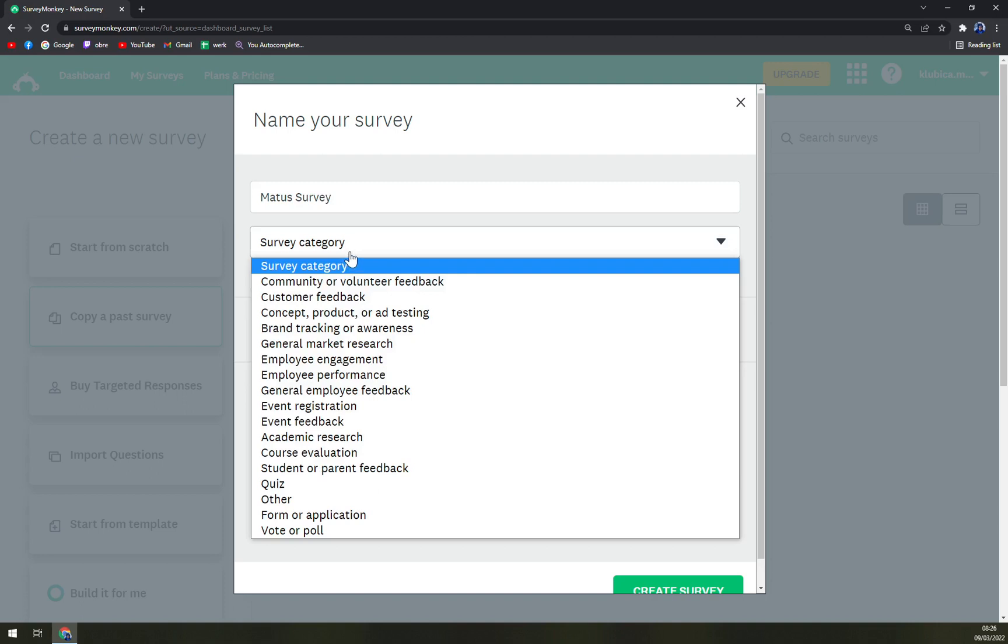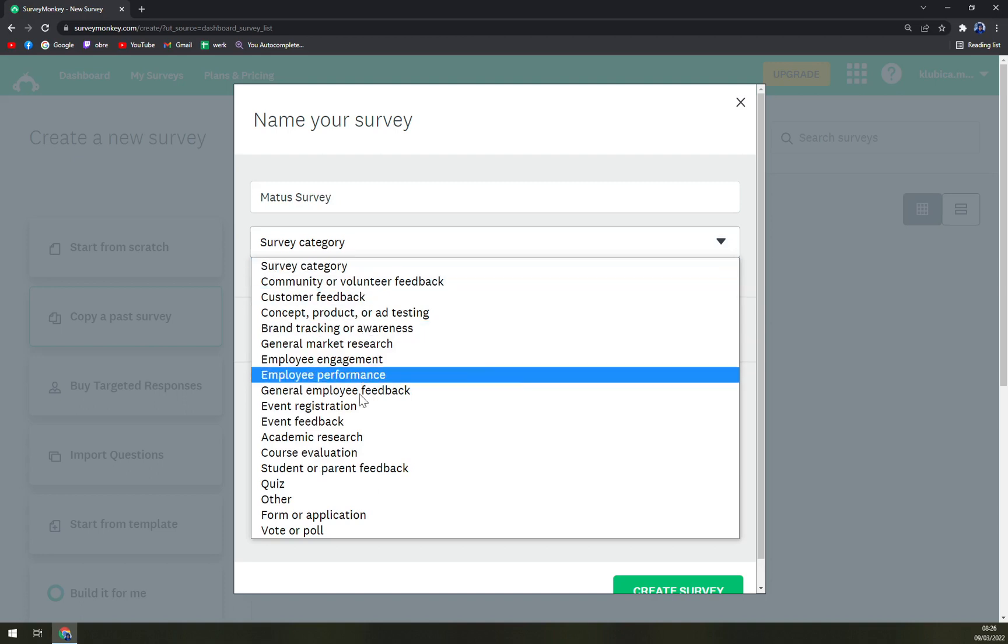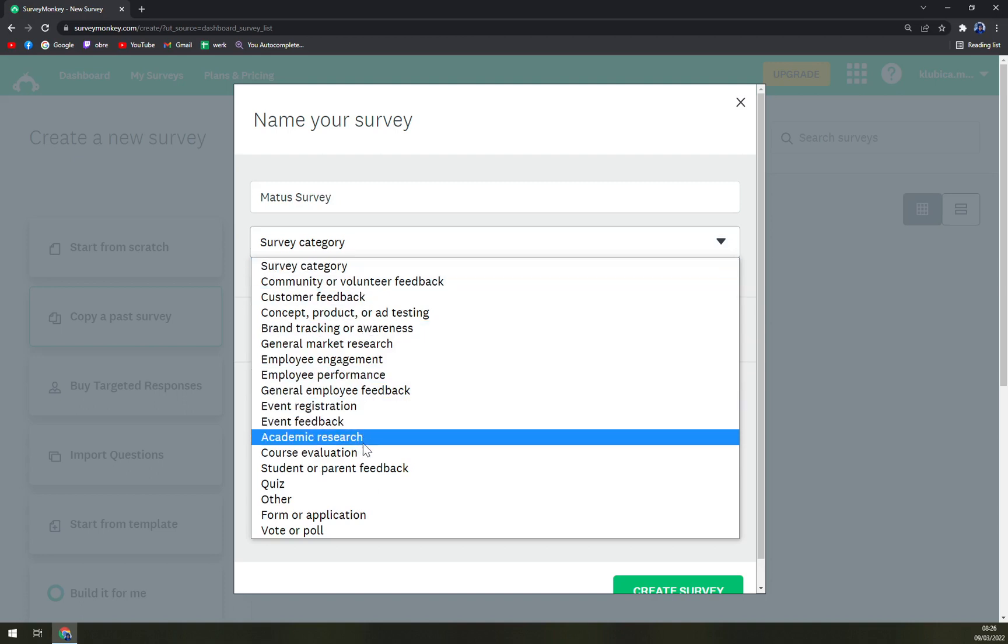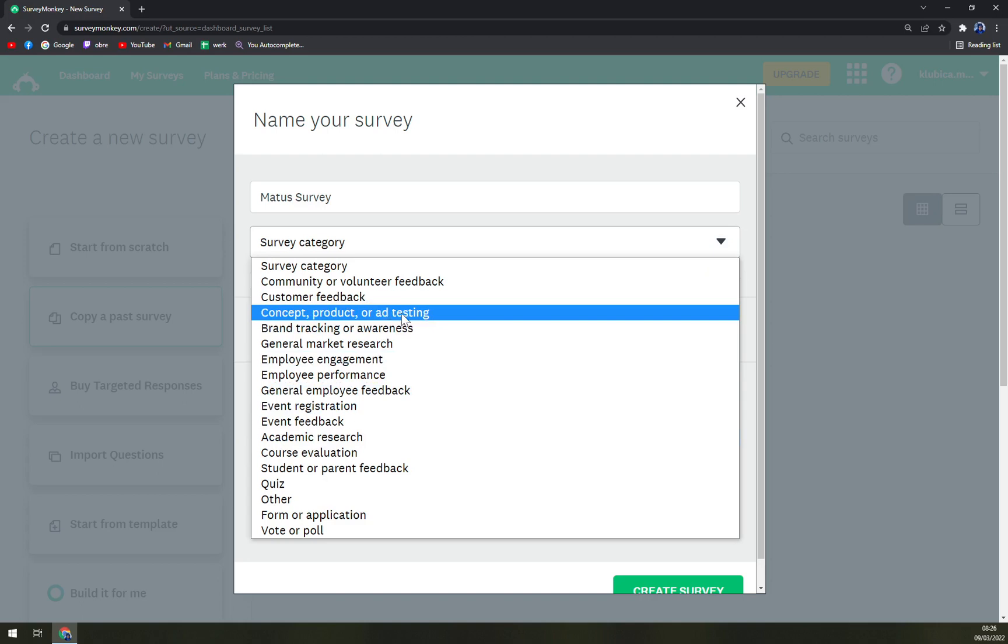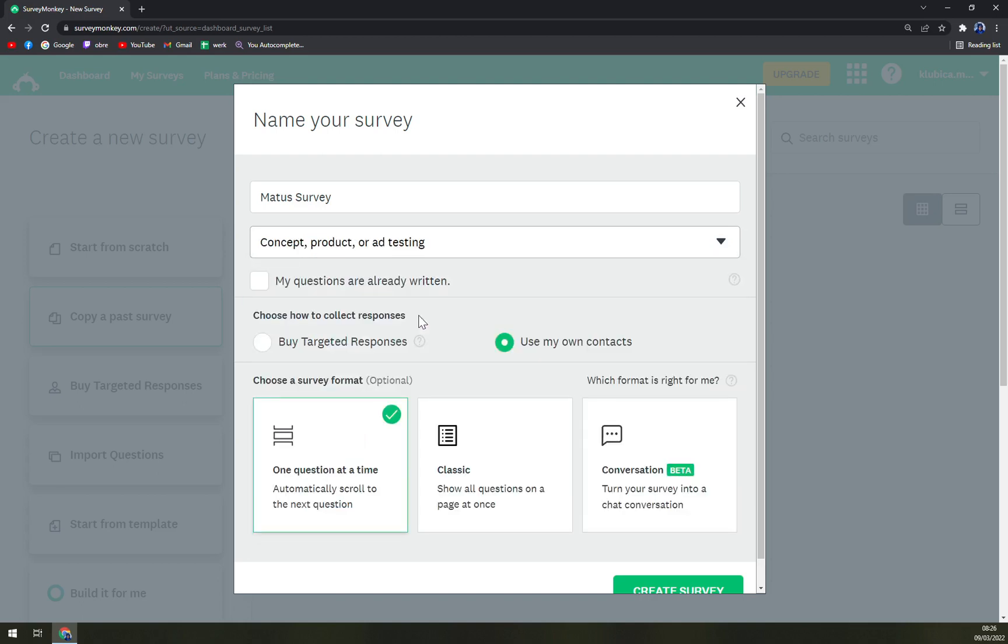Now we go with the survey category. Let's go with concept, product or ad testing.